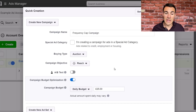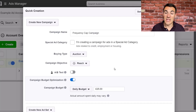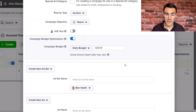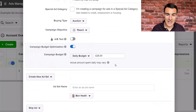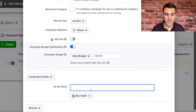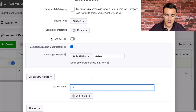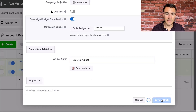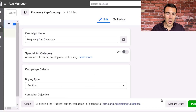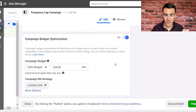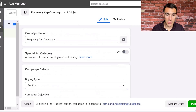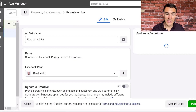So we're going to go ahead and use the Reach campaign objective. As I said, you can't set up a frequency cap with all campaign objectives yet, although that may well become a thing. Everything else I'm just going to leave as standard — that's not what this video is about. I'll save that to draft. Nothing we can do about the frequency cap at the campaign level; we want to go into the ad set level.